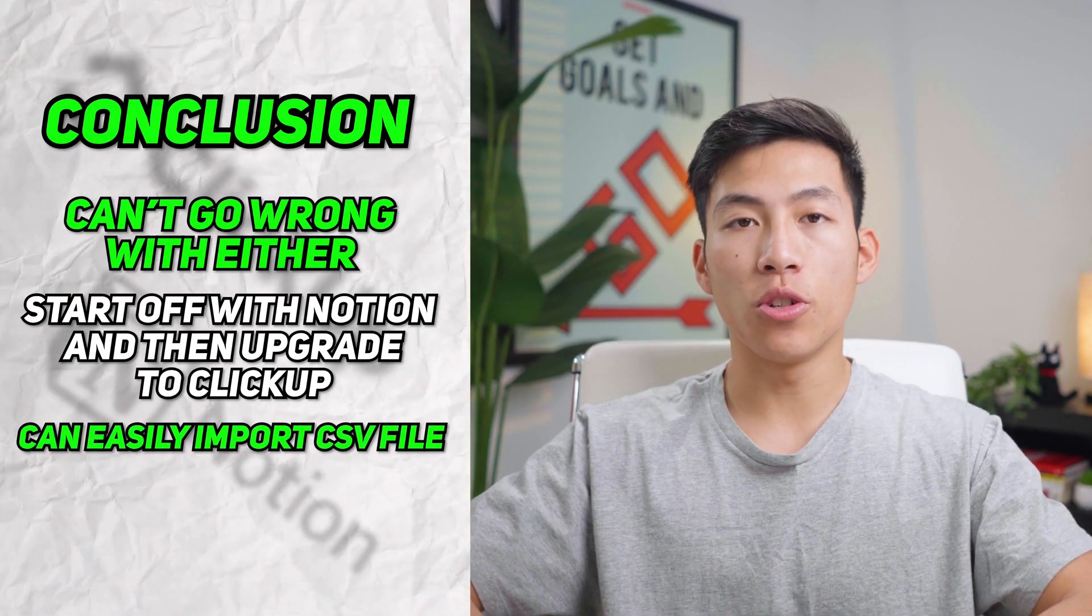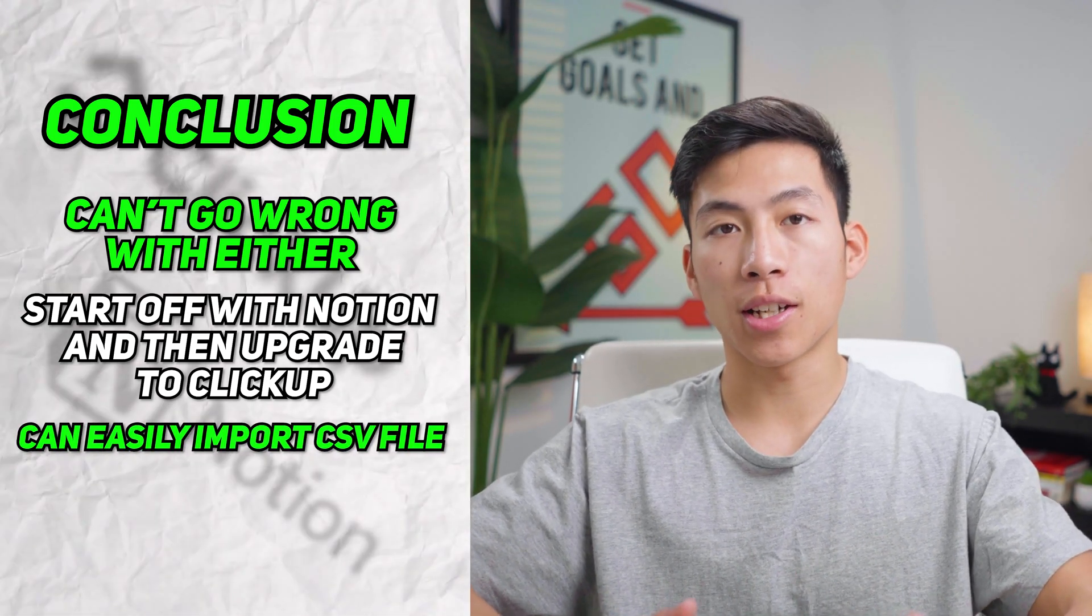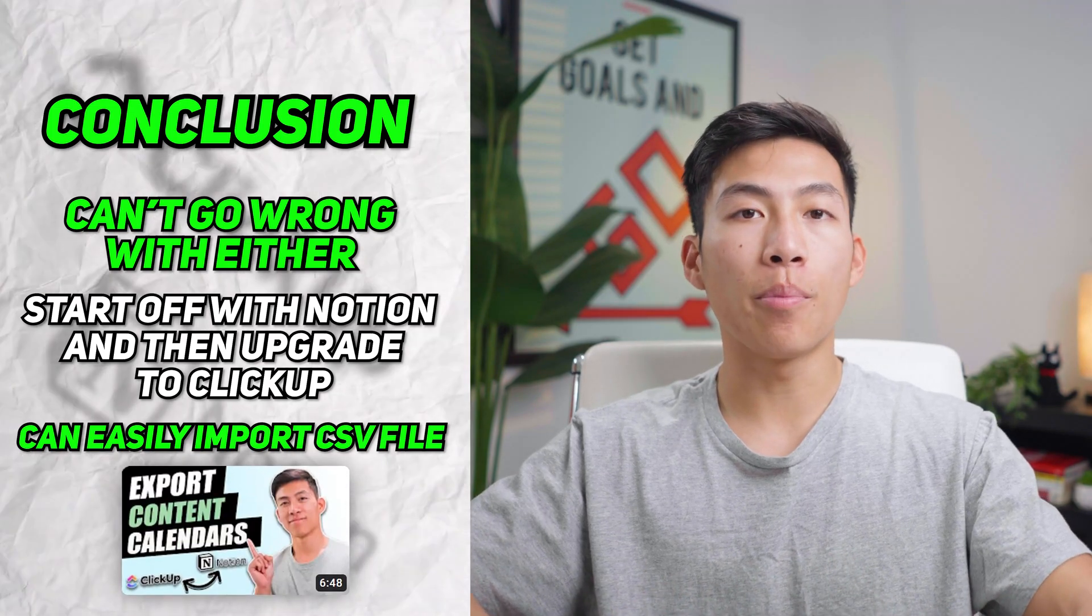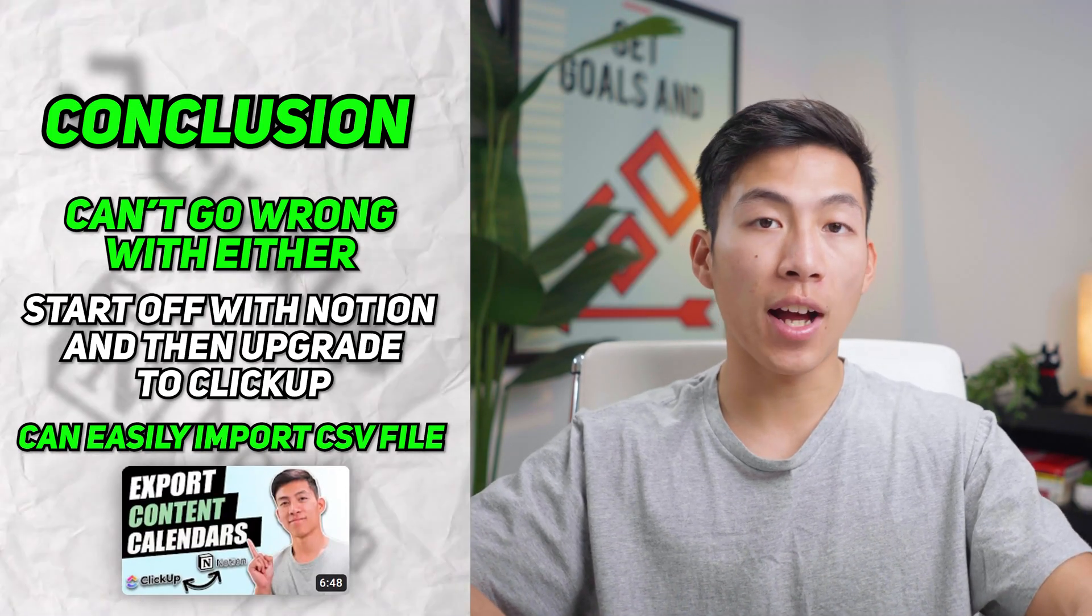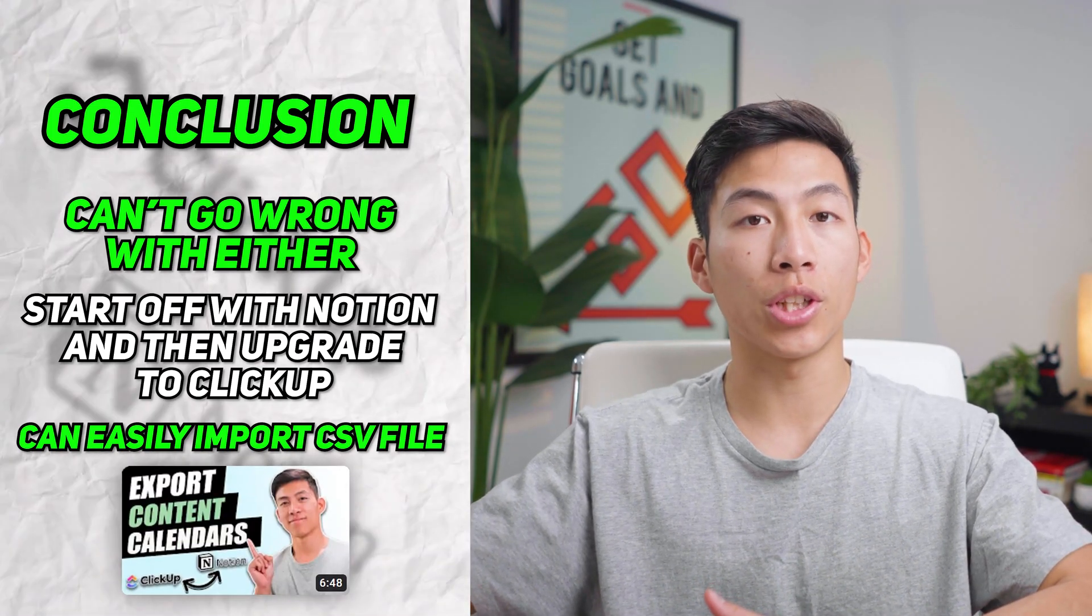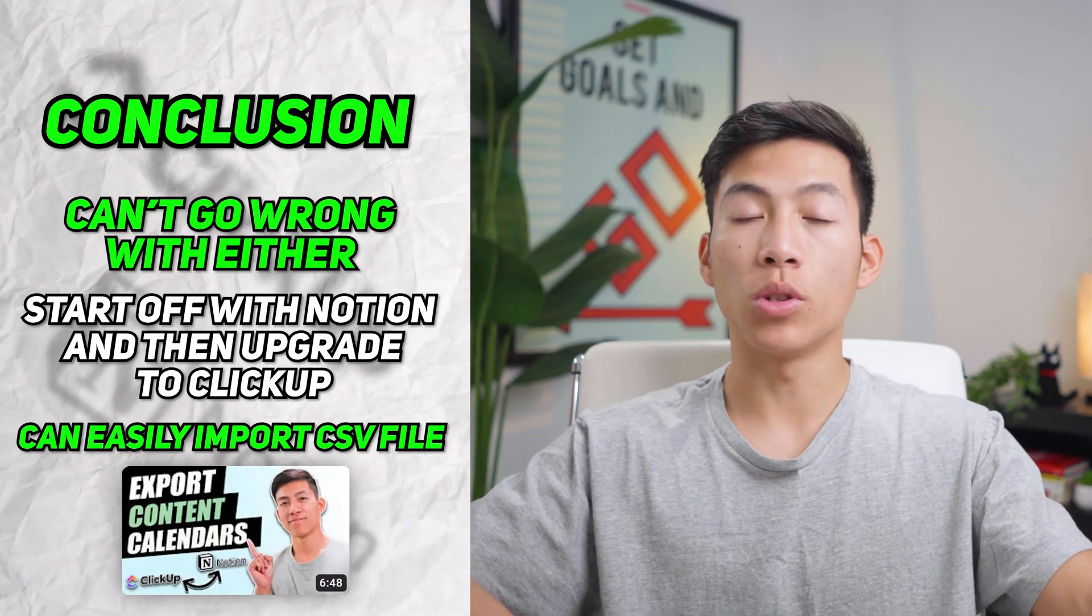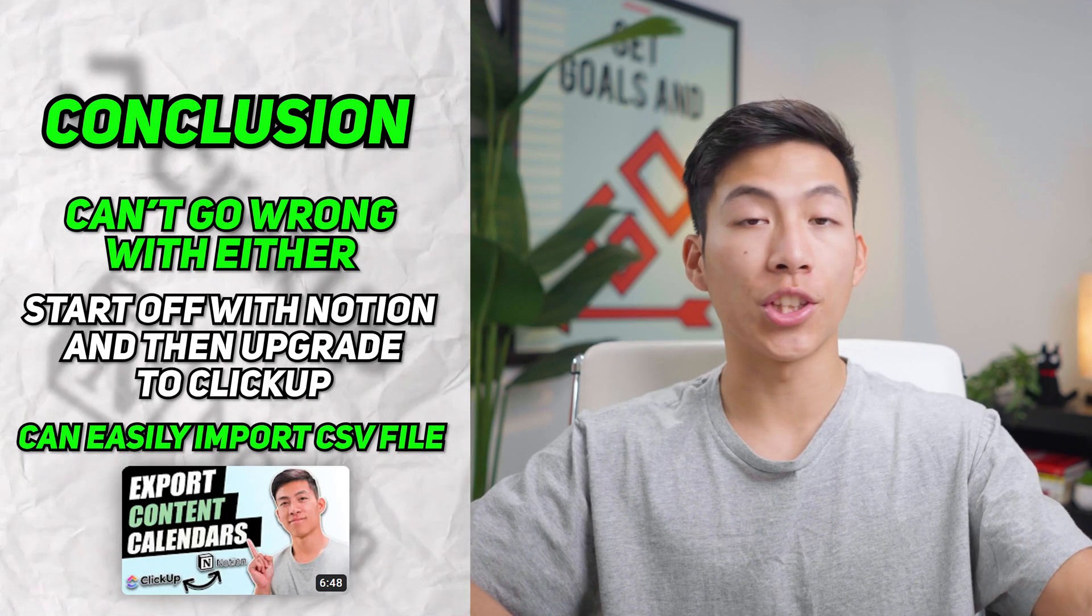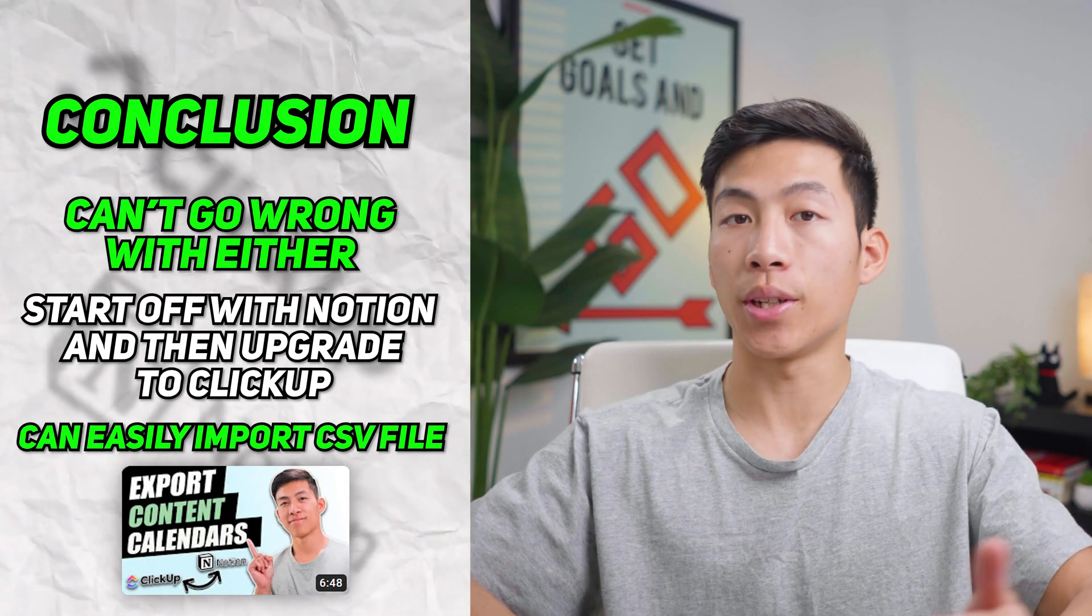When you decide to move from Notion to ClickUp, you can easily import your CSV files so that you can get all of your data from Notion onto ClickUp, which we have a tutorial on the channel that can teach you exactly how to do that.